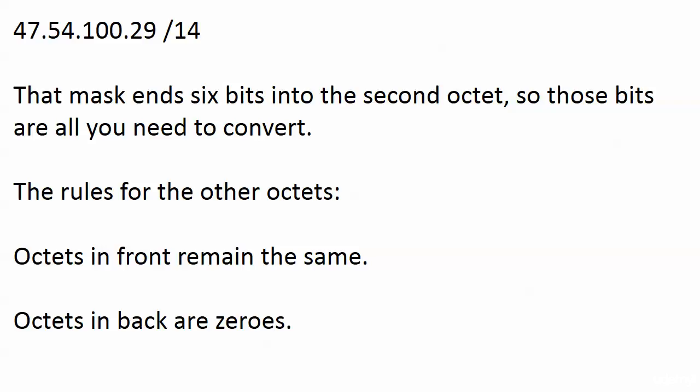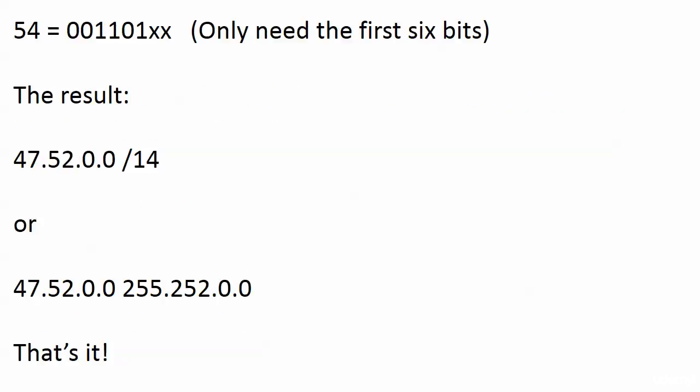All we have to do is convert 54 and we just need the first six bits of that. 54 equals in binary 00110110, and another bit or two might be set but we don't care. We're xing those out. We only need the first six bits.